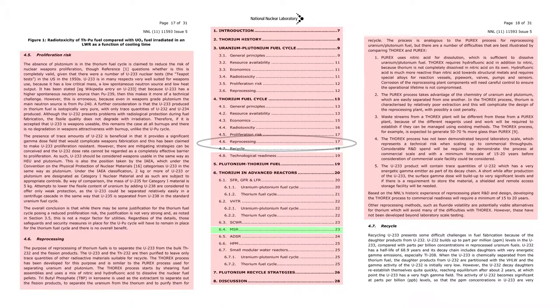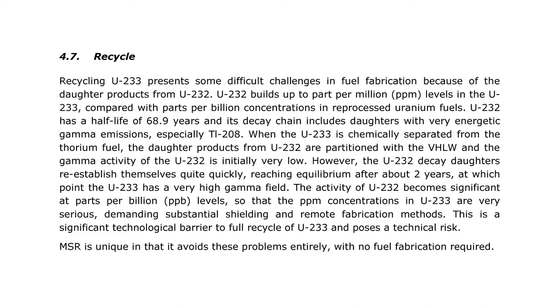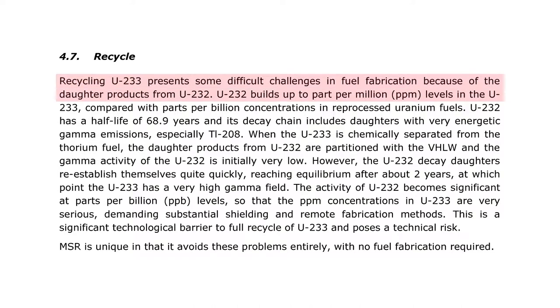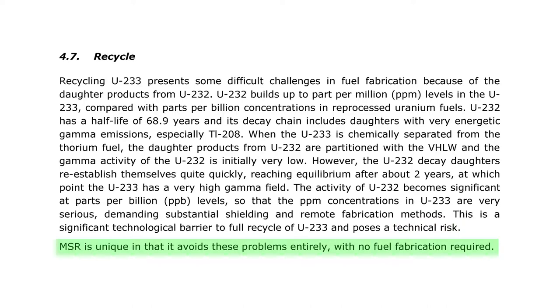A single part of the NNL report illustrates how this should have gone. Page 18. Recycling U-233 presents some difficult challenges in fuel fabrication because of the daughter products from U-232. Problems, challenges, technological barriers, technical risk. And then, at the bottom, MSR is unique in that it avoids these problems entirely with no fuel fabrication required.